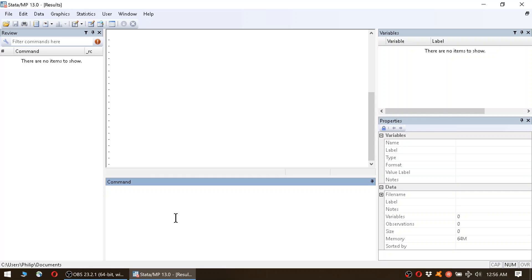Hey guys, welcome to today's video. Today I'm going to show you how to run a basic linear regression, also called ordinary least squares regression or OLS.